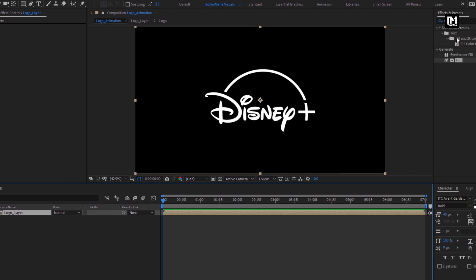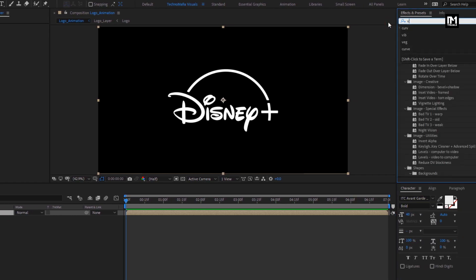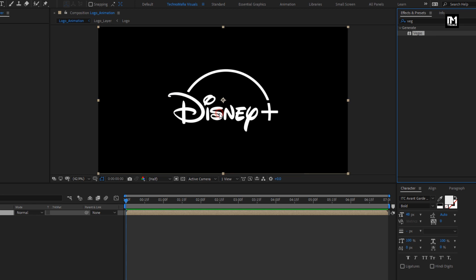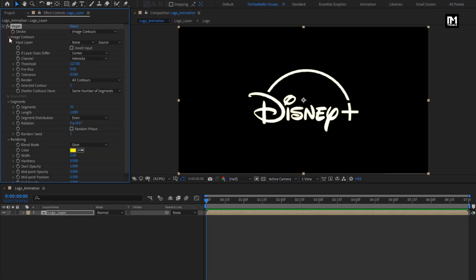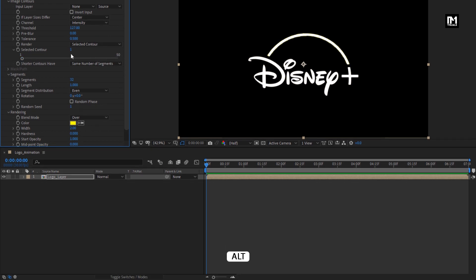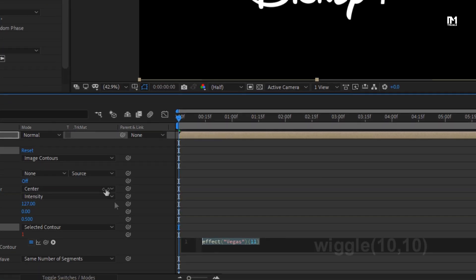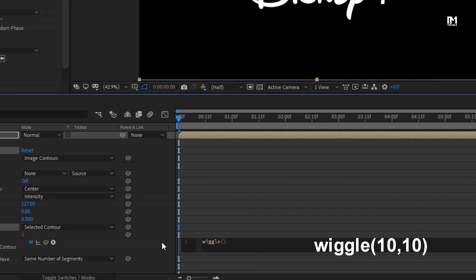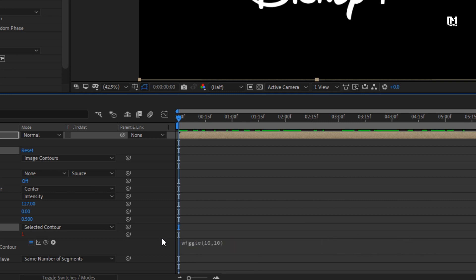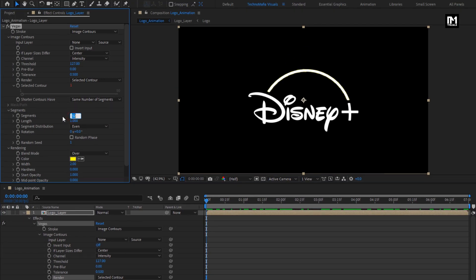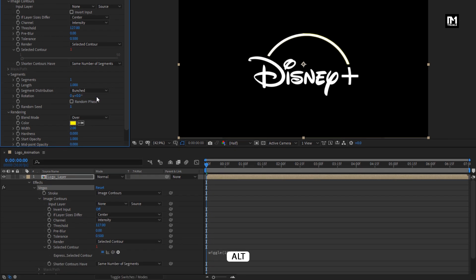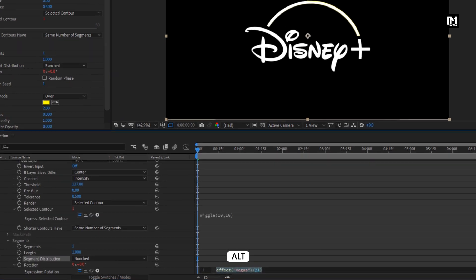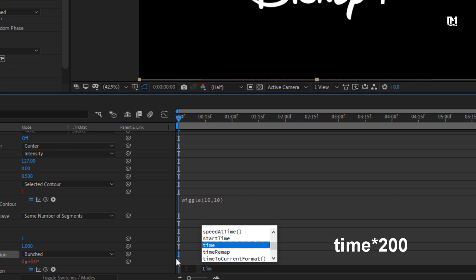Now for this logo layer, in effects and presets, search for Vegas. Add it to the logo layer. Now for Vegas, in image contours, change render to selected contour. Now while pressing alt key, click on stopwatch of selected contour. Here you need to enter expression: wiggle(10, 10). Change segment to 1. Change segment distribution to bunched. Now while pressing alt key, click on stopwatch of rotation. Enter an expression: time * 200.